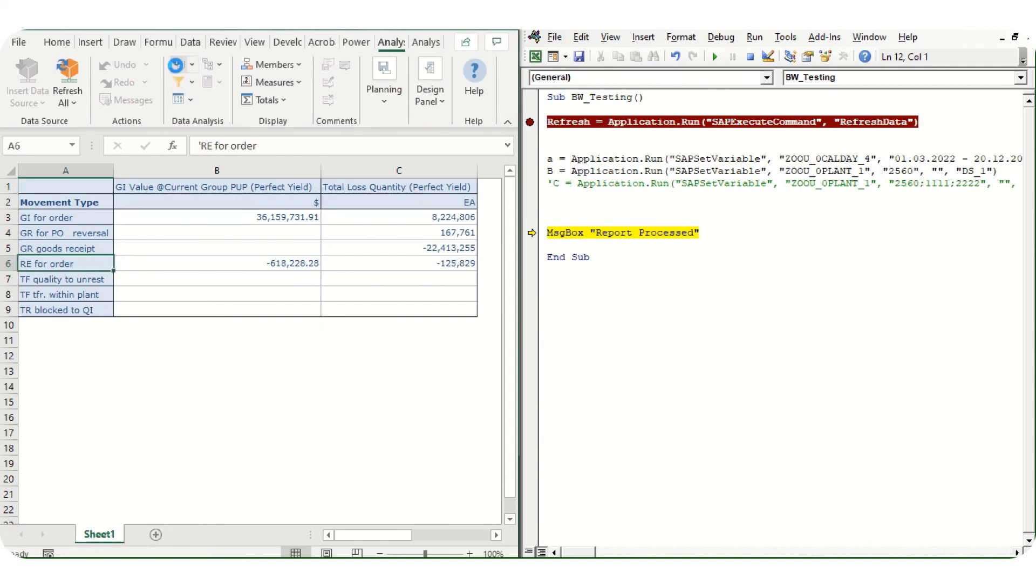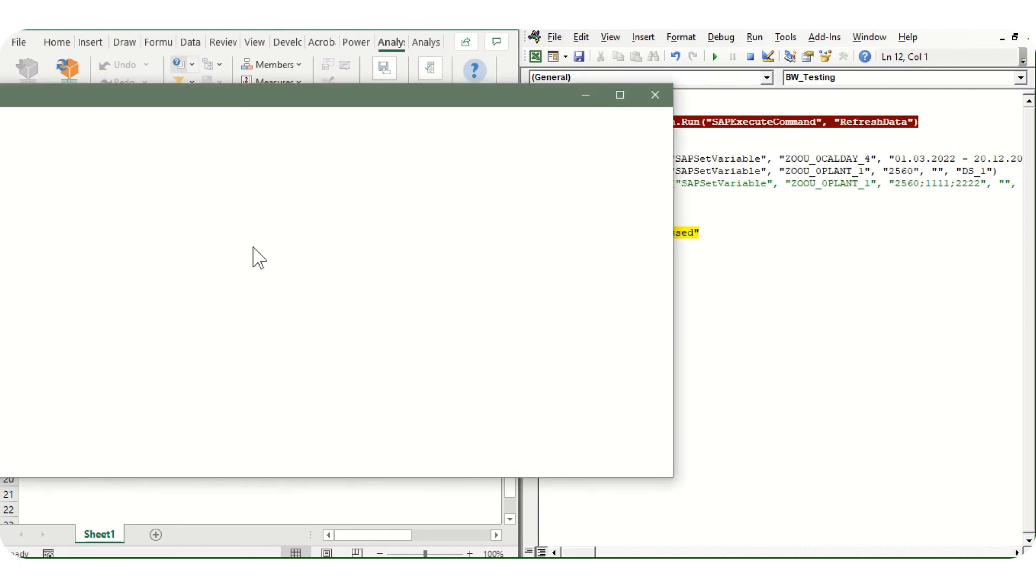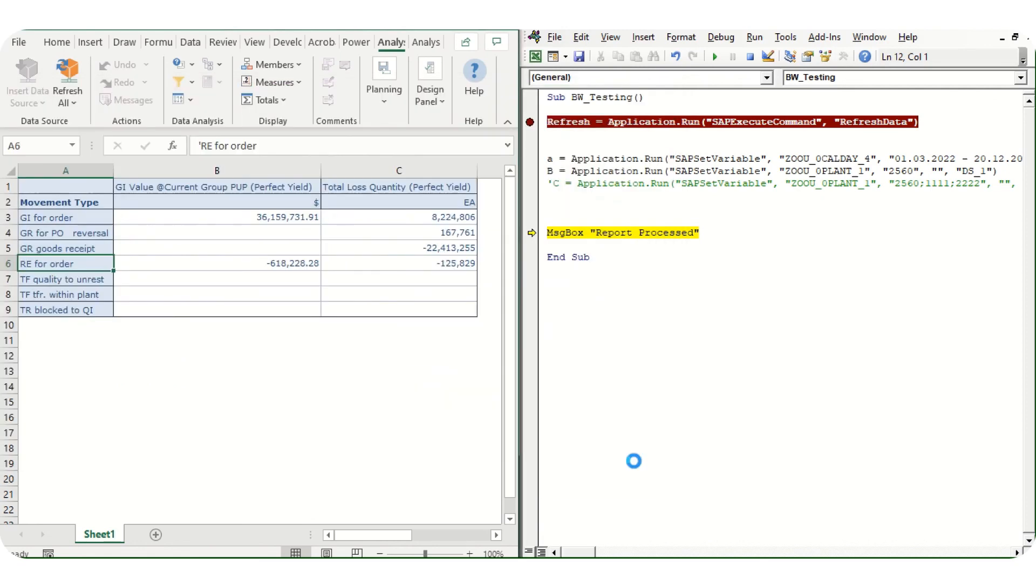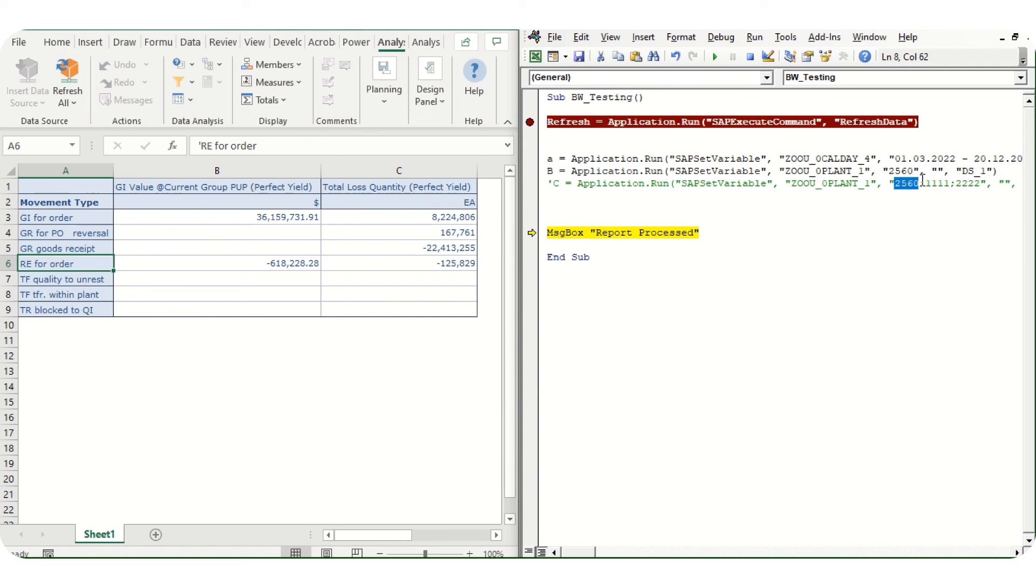For cross-check, we can click this, click on prompts. If we see here, date has been changed from 01/03/2022, and plant to 560. This is how this works. In case any variable has to be changed or refresh has to be done in the report, we can do it by these simple codes. Also, let's say multiple inputs have to be done - we can put a semicolon in between and give multiple inputs as well for one particular variable.